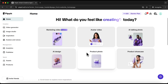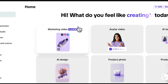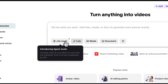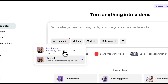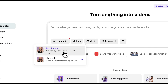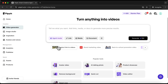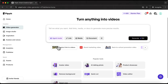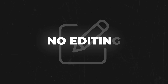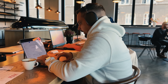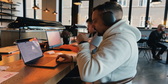After that we land on the home page, and here we need to select the first tool — marketing video. Luckily for us it now has the best performing video agent. You should activate it in the left bottom corner of the chat field, and this is where we can turn anything into viral videos. No scripting, no editing — just tell AI your idea and get a ready video in seconds.